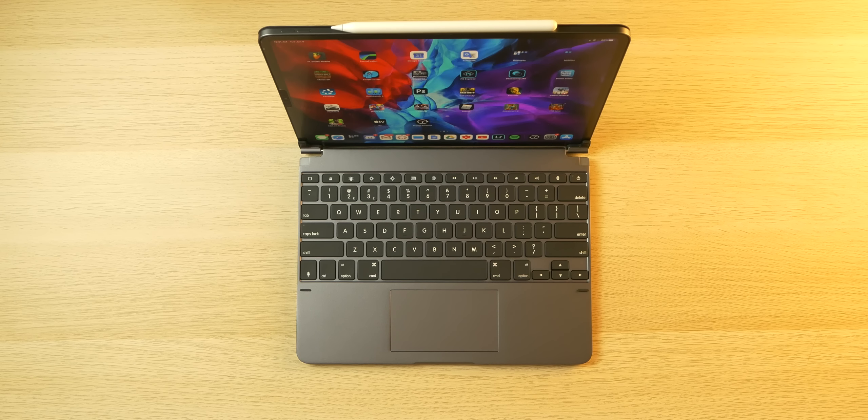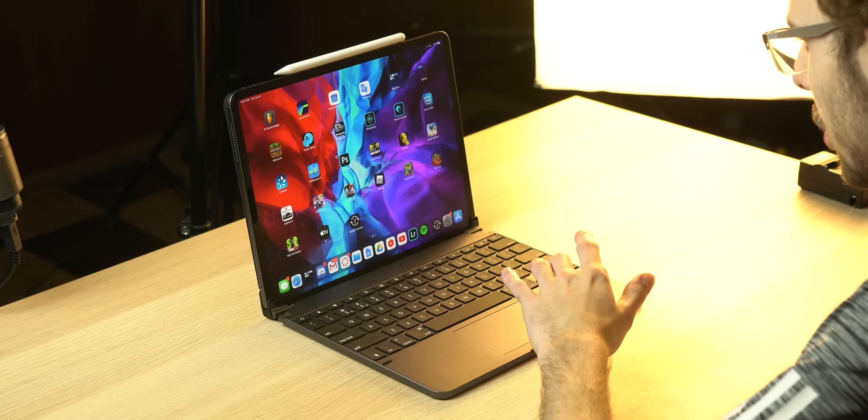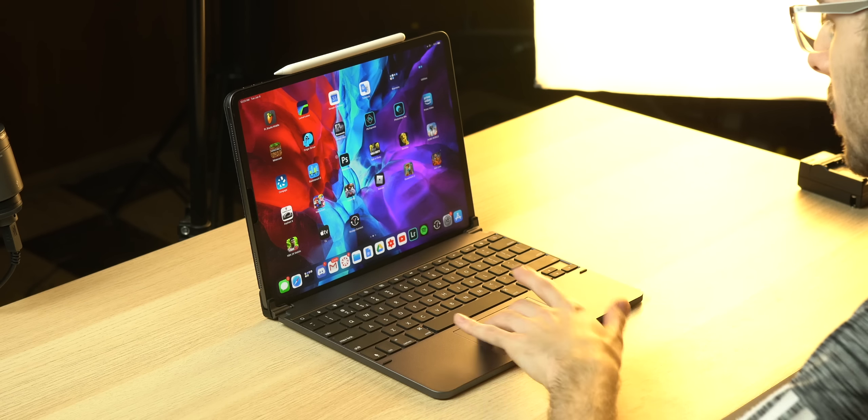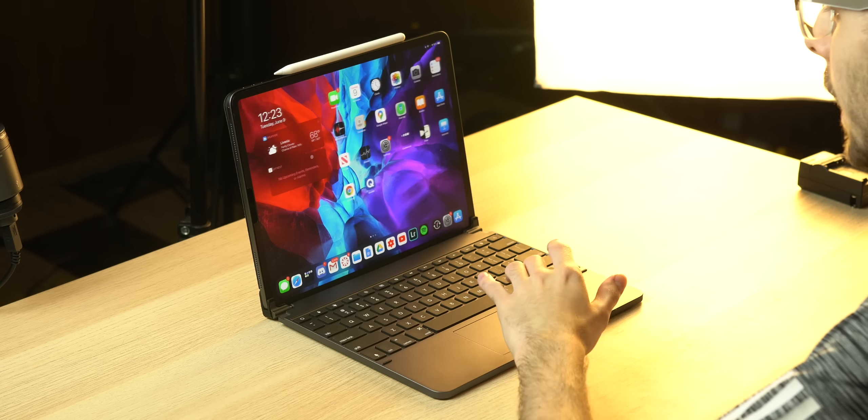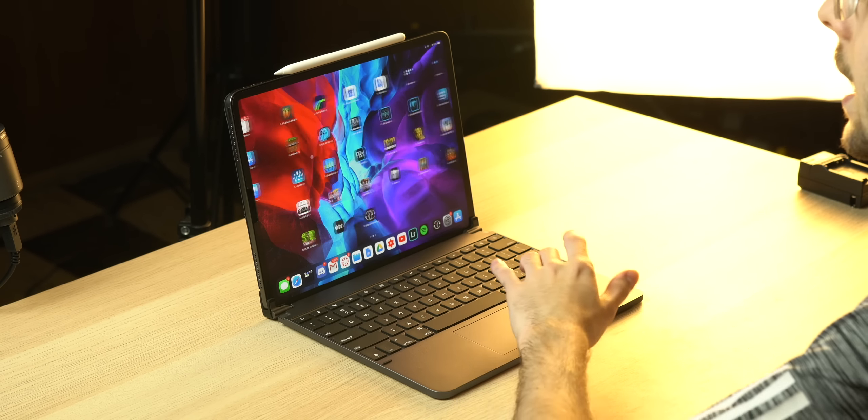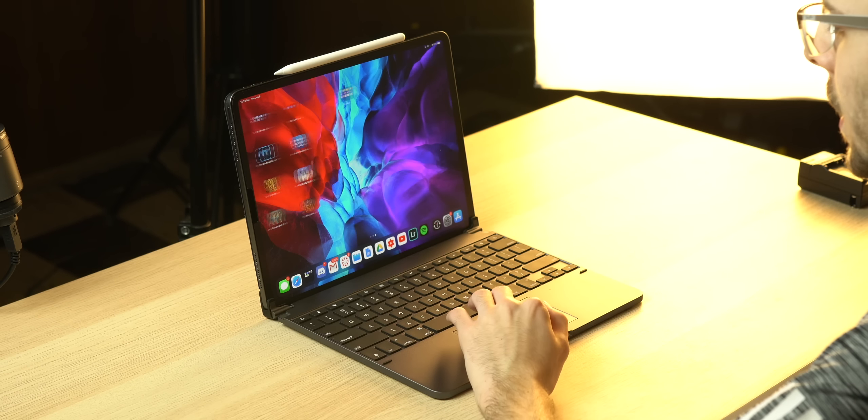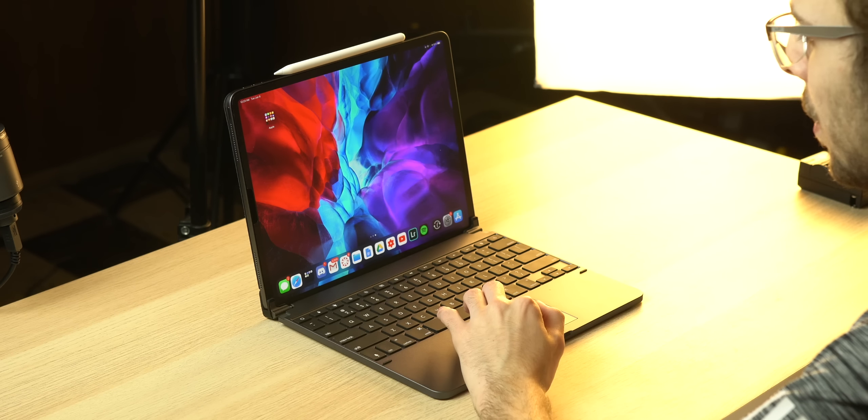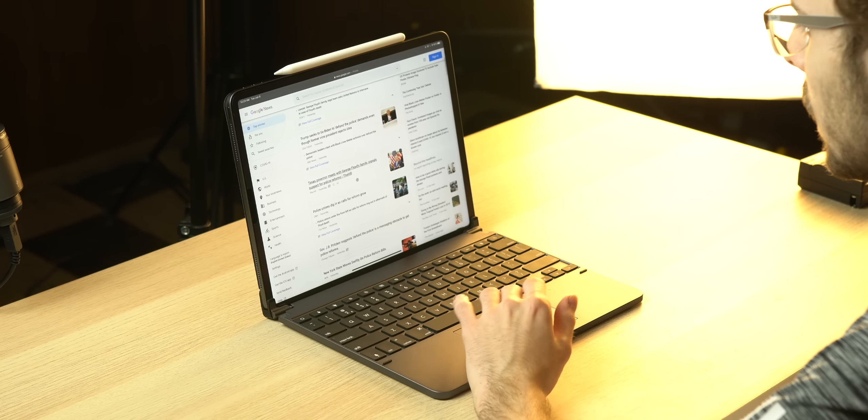First up, the actual trackpad itself doesn't feel bad. It's made out of glass, it feels premium. The point-and-click aspect works perfectly, and the actual click is pretty tactile, although a bit too deep in my opinion, but that's like a very small nitpick.